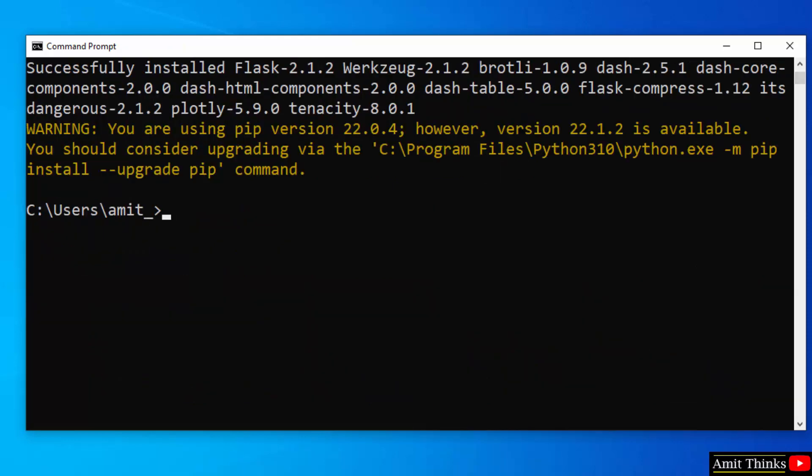So guys we successfully installed dash as you can see here, we installed it.